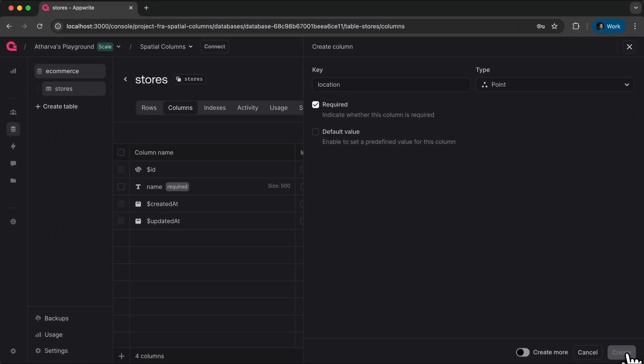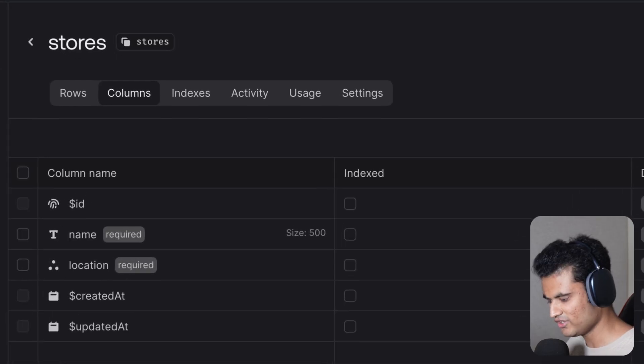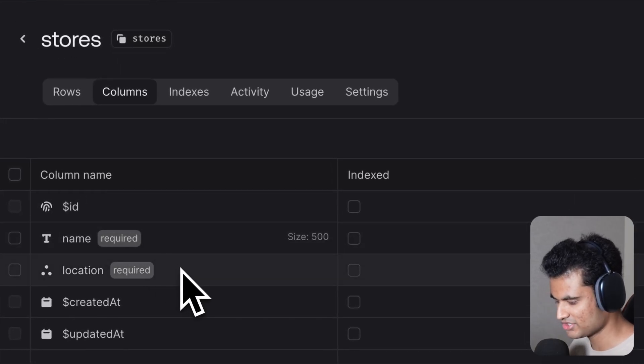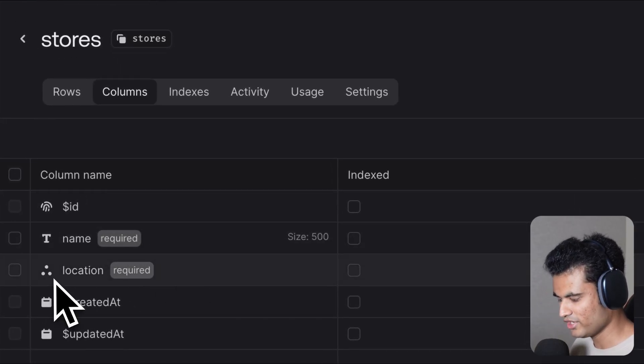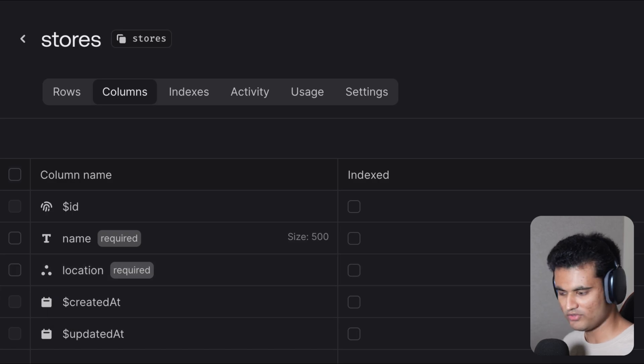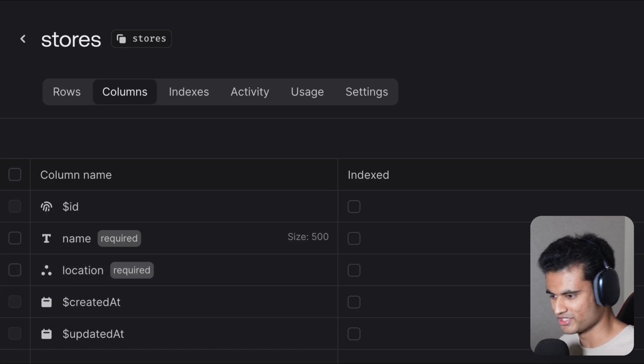Perfect! Now we have our required columns: ID, name, and location which is a point column with this new logo. Now we can go ahead and integrate this in our project.